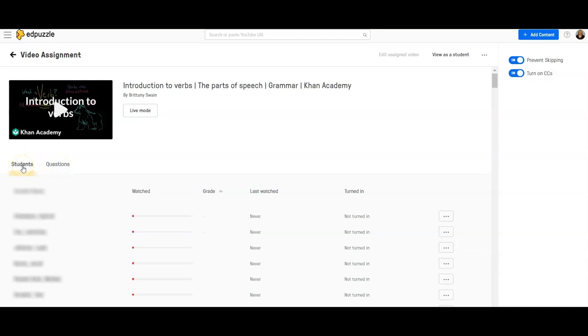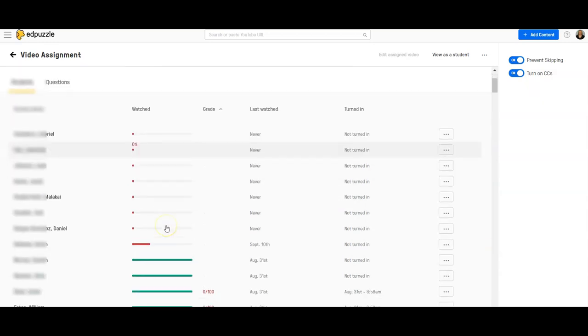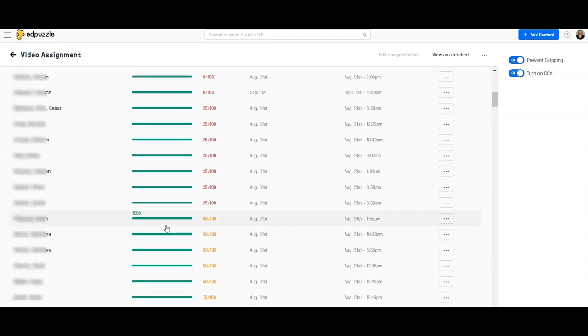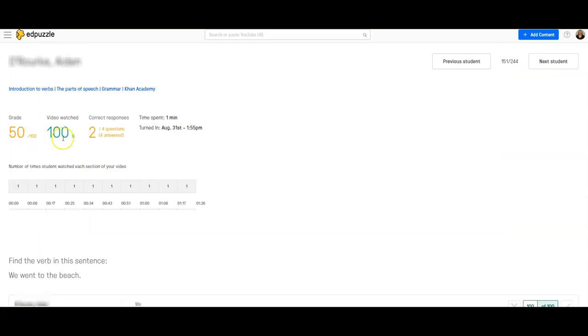If you want to look at the data individually by student, be on the student tab and scroll down to find the student you want to check. Click on a student and it will tell you their score, how much of the video they watched, the number of correct versus incorrect responses, and how much time they spent completing this lesson. You can also scroll down and see every question they answered and whether they got it correct or incorrect. This is great if you're looking for data on an individual student — maybe you're pulling them up to work with one-on-one and you want to see which concepts they need individual help with.